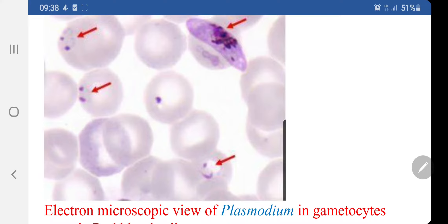In chronic cases, there is general weakness and anemia due to large-scale destruction of red blood corpuscles. This is also accompanied by the enlargement of the spleen and liver.